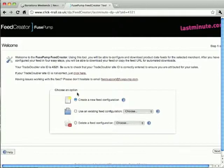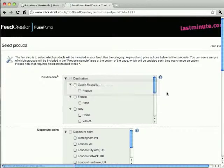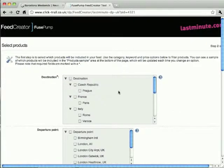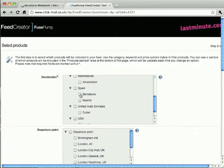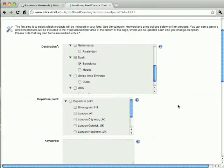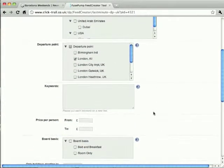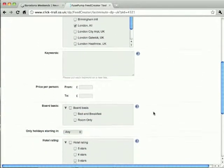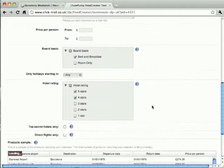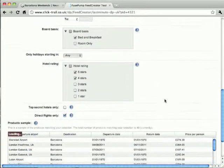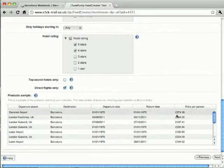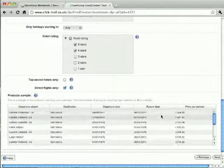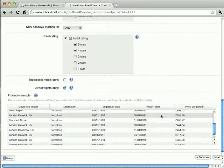Like the widget creator, the feed creator can be accessed through the merchant's affiliate dashboard. We're going to create a new feed configuration and select our destination as Barcelona and our departure point as London. We'll restrict our search to bed and breakfast packages and only those rated 4 or 5 stars. Lastly we'll select direct flights only for the most convenient itineraries. The preview pane at the bottom of the page loads a sample of packages matching our criteria.